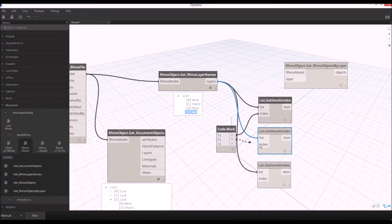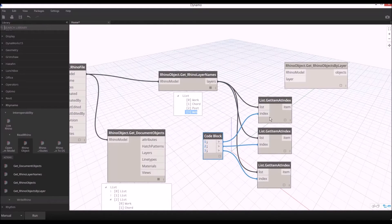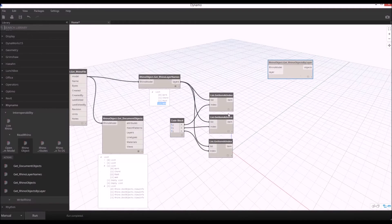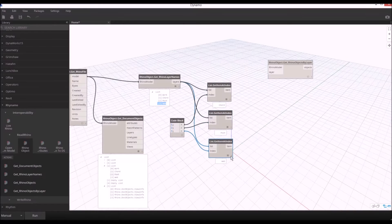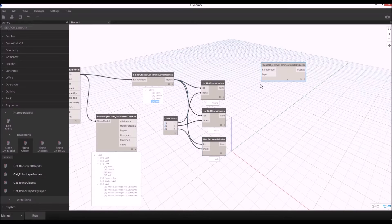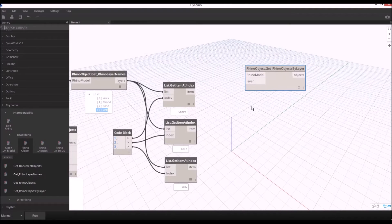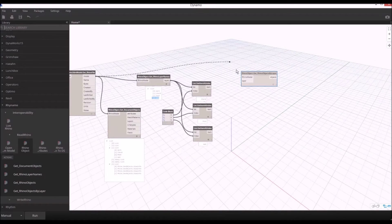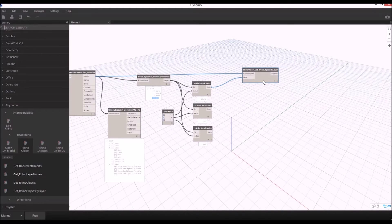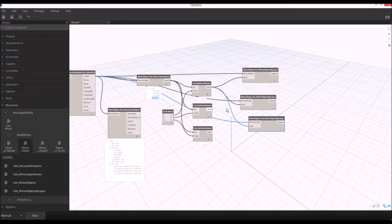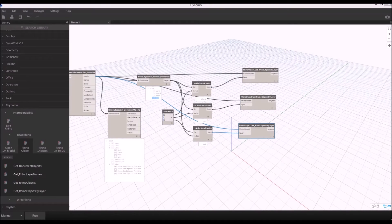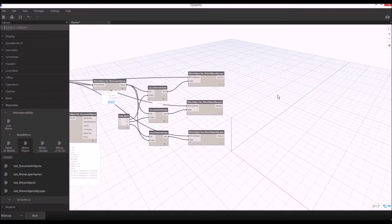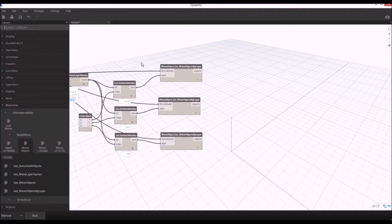I'm going to copy and paste for each list get item at index node and provide my index that I want to extract from the list: one, two, three. Then I'm going to run the script and we'll get code, post, and web layers in each. The next thing we have to do is Rhino object get by layer. I'm going to connect the Rhino model and layer, and provide each layer to the next step.